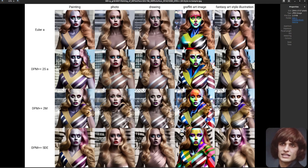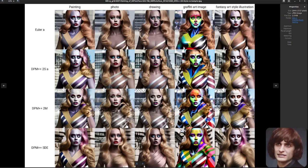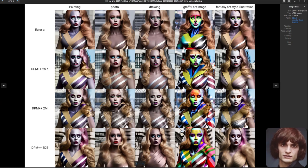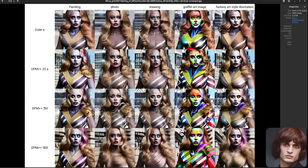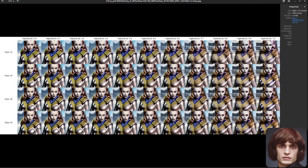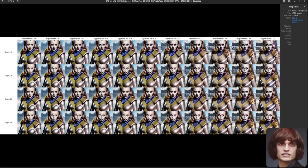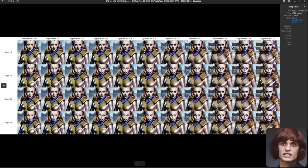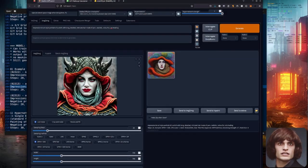Looking at the samplers versus styles when using both hypernetwork and embedding, the graffiti art image is quite good - I do like the Euler A graffiti art output, that's a nice result. The other styles - drawing, photo, and fantasy art illustration - aren't very accurate, but these are things you can fix with prompting and other embeddings. These are just default tests. Varying the hypernetwork strength against the number of steps shows least change in the top left and most change in the bottom right.